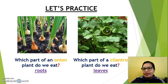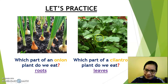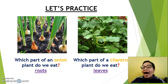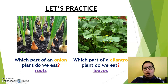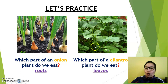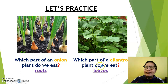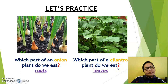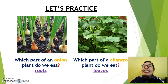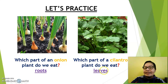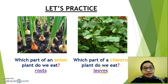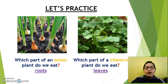Another example. Look at this — it's a plant, but the real name is cilantro. Which part of a cilantro plant do we eat? Leaves — we eat leaves. Yes, okay.